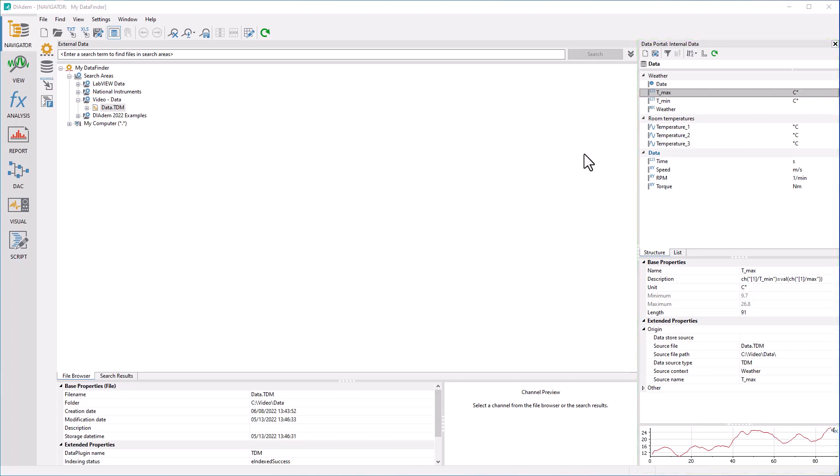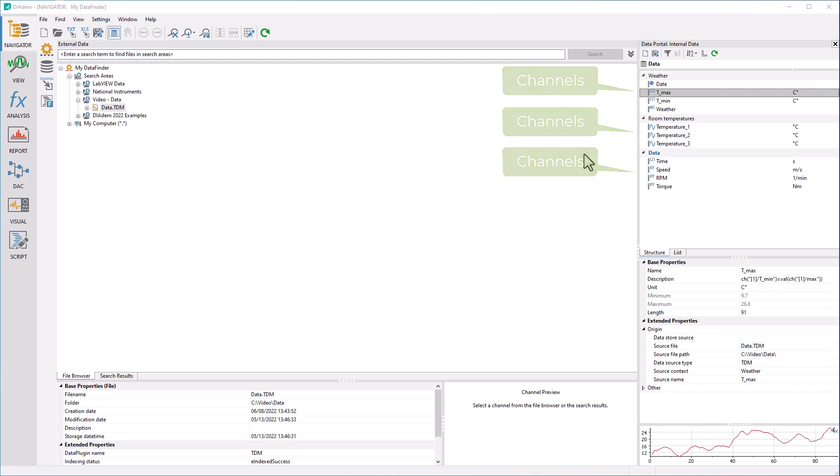In D-ADEM, data is managed in arrays called channels. For example, all values recorded by a sensor over a certain time during a measurement are stored in such a channel. D-ADEM thus always uses all values that belong together, even when analyzing or creating diagrams.